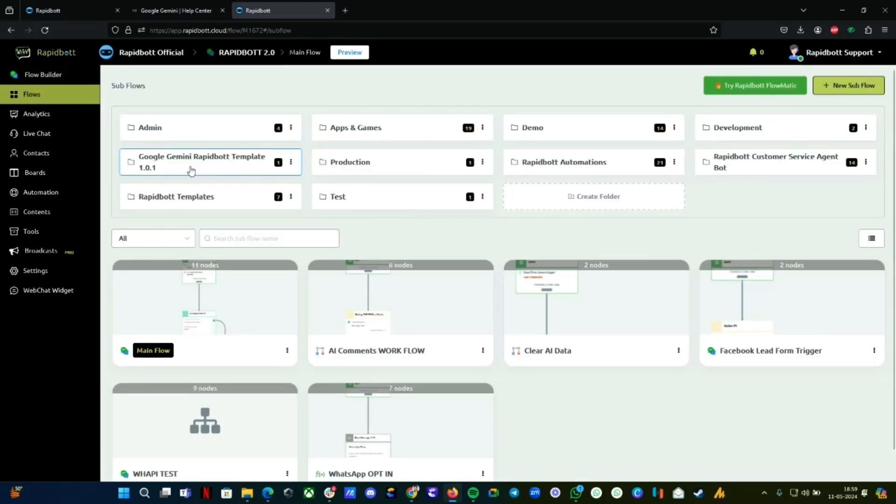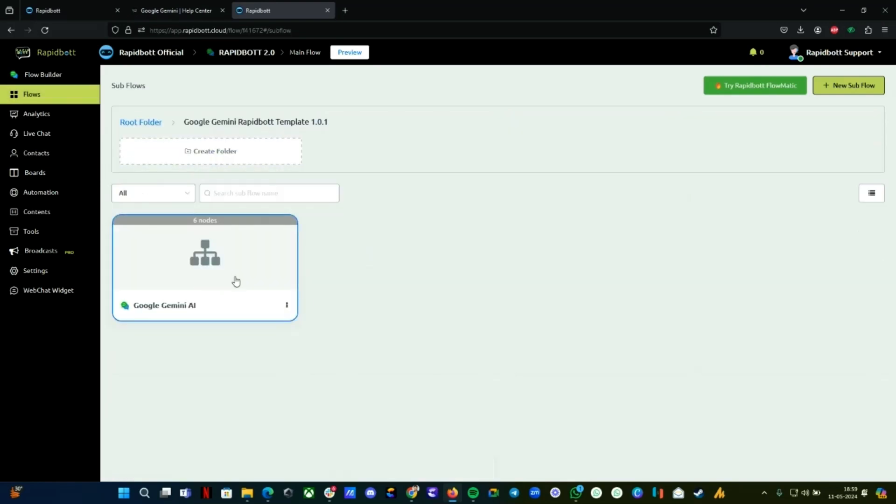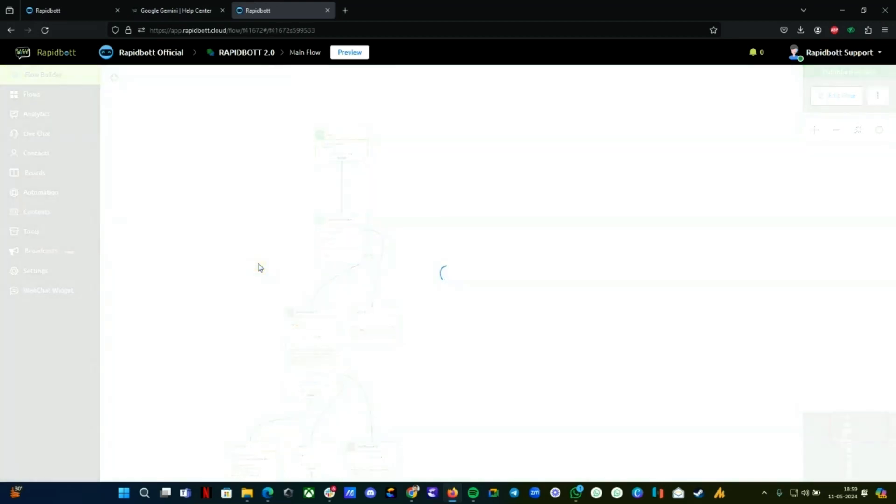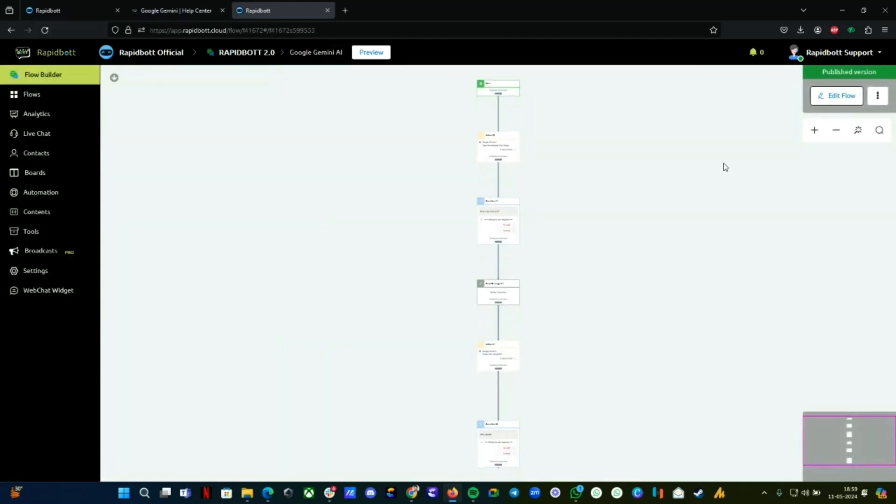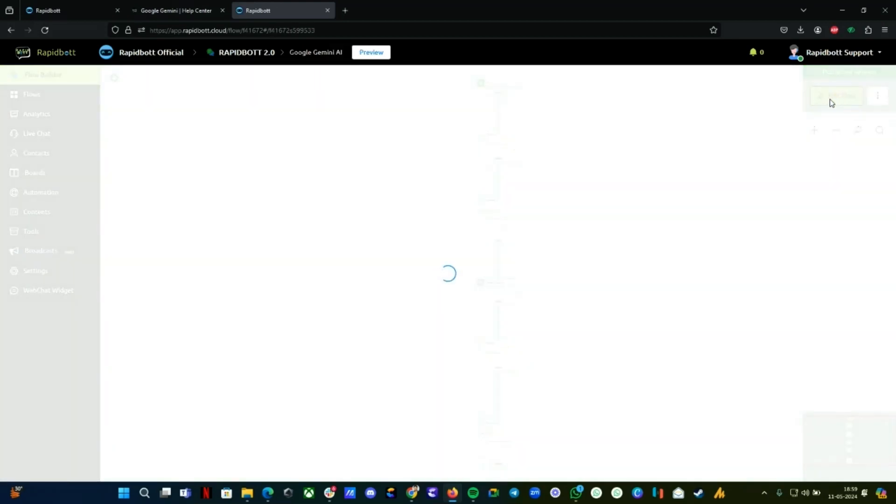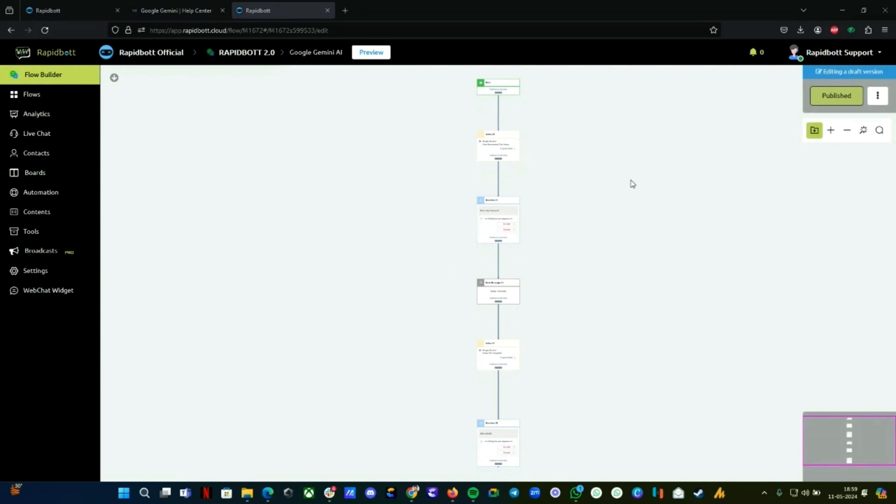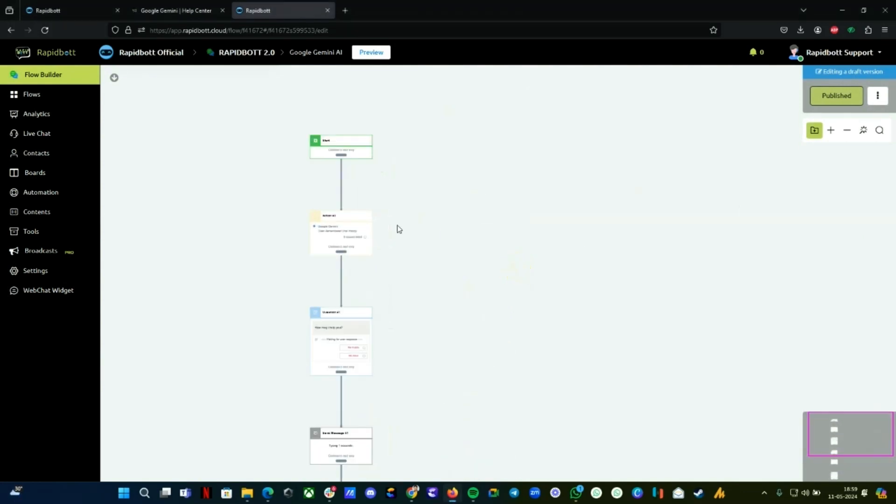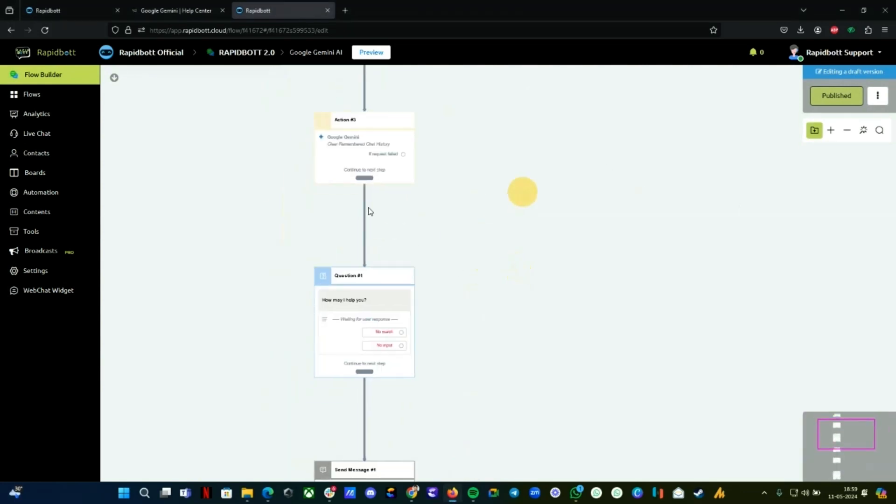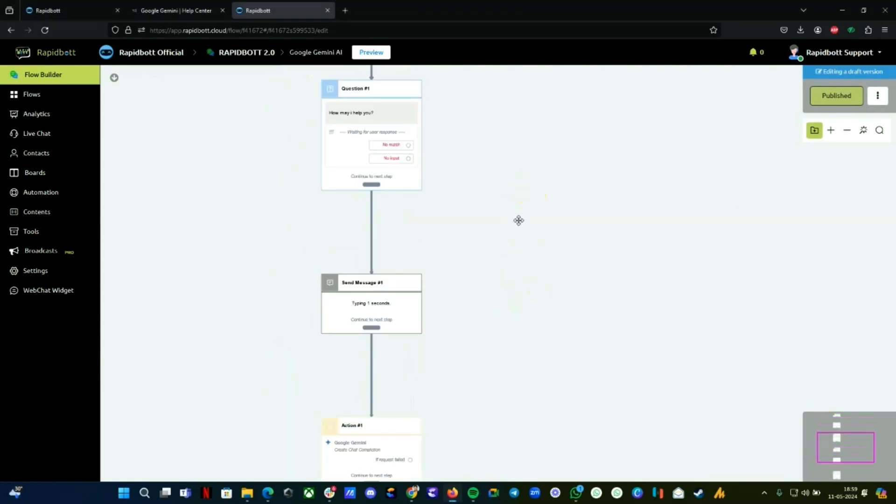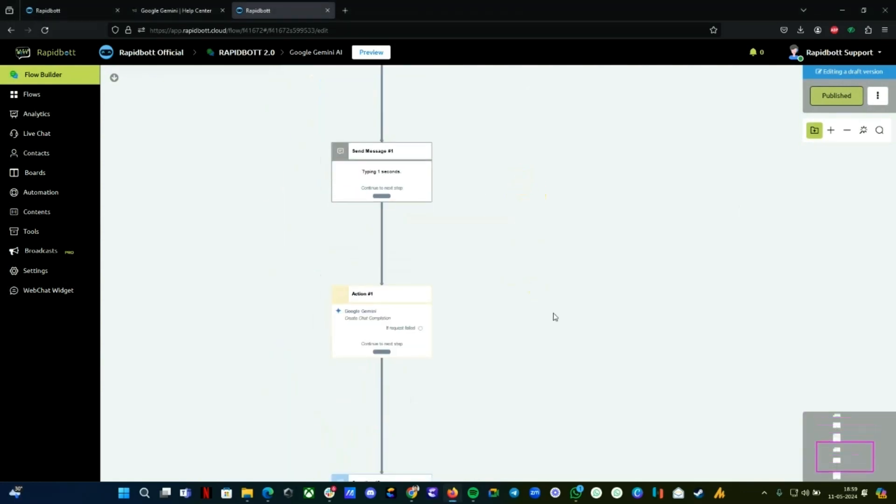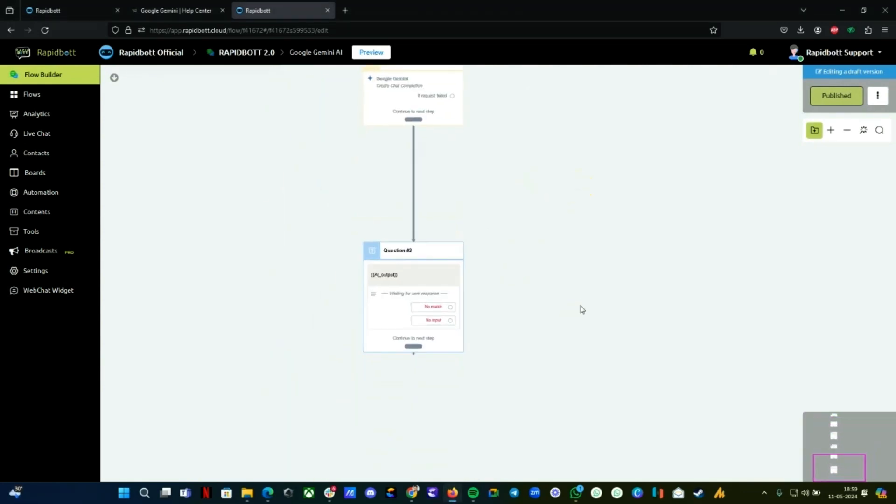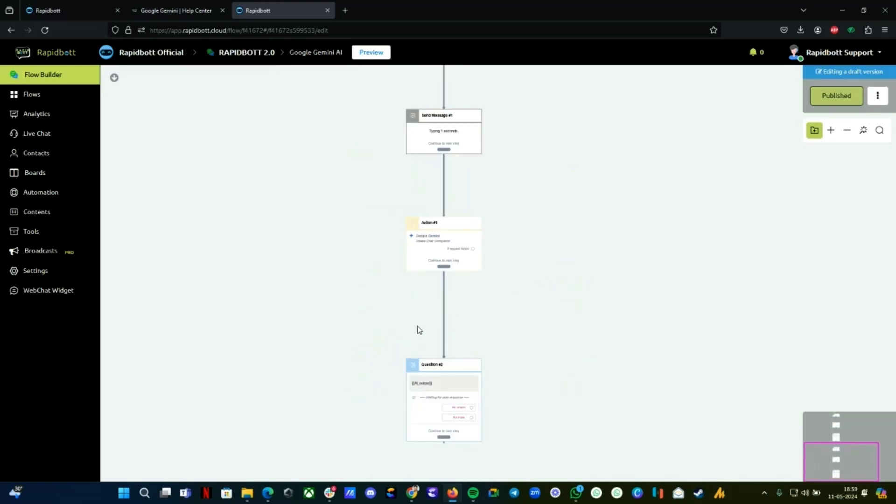You will find a new folder created called Google Gemini Rapid Bot Template. This is the template folder—just open it. You'll find the flow. It has six steps only. If you click on Edit Flow, you can see the flow and how it goes. Everything is already here.